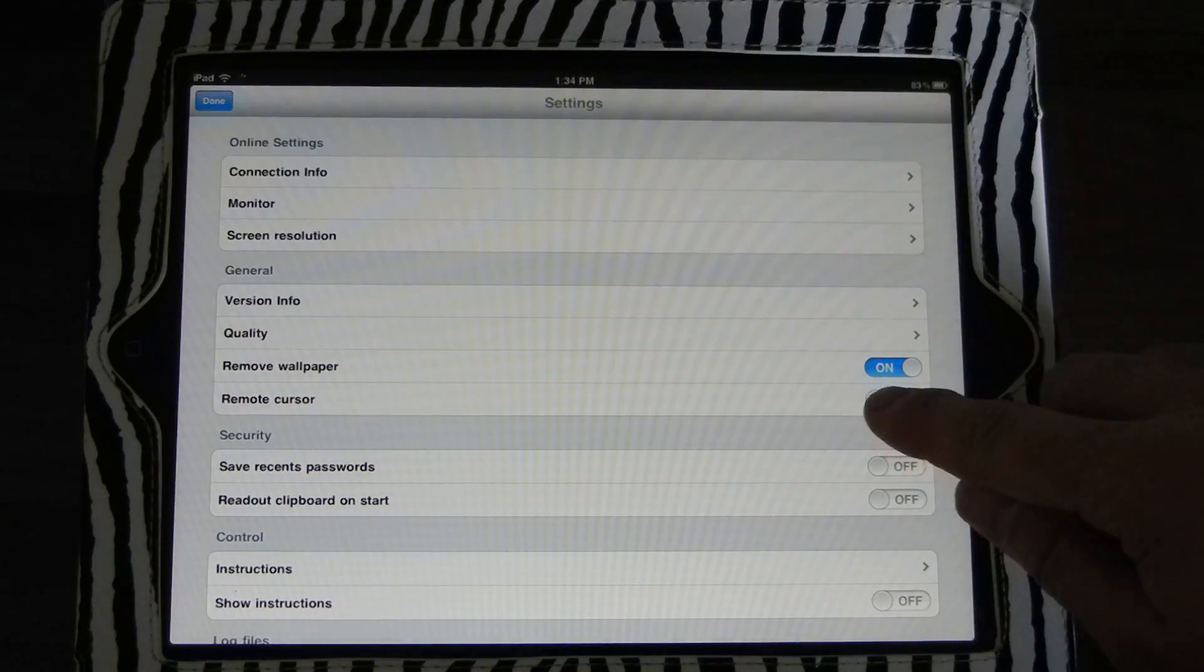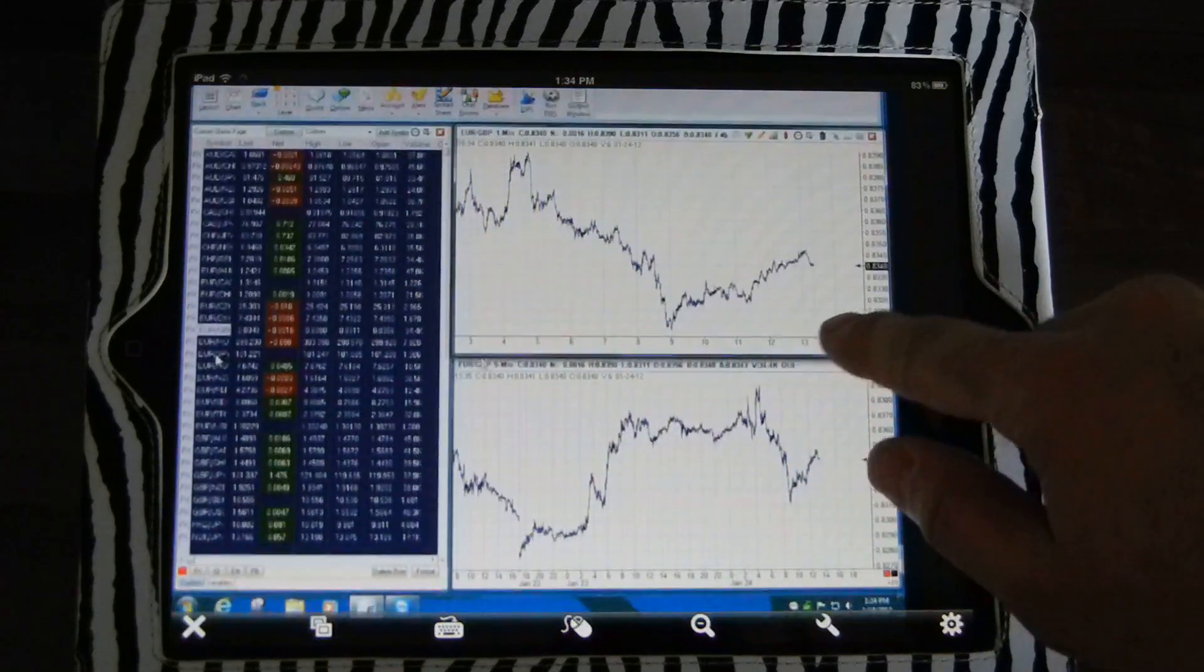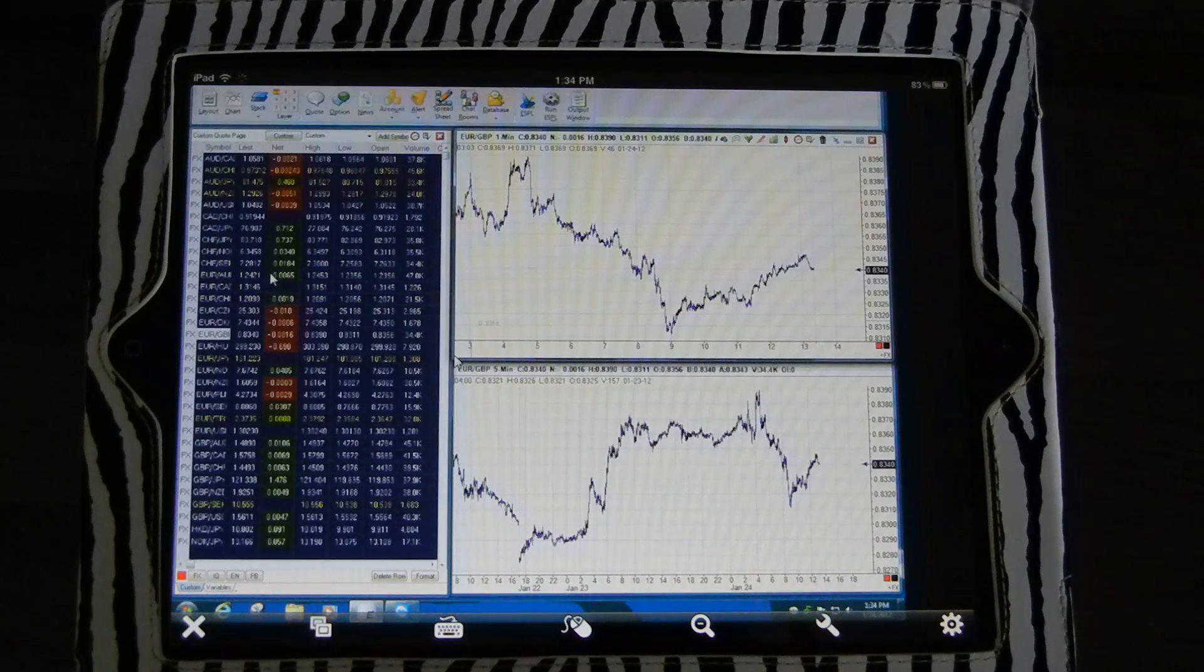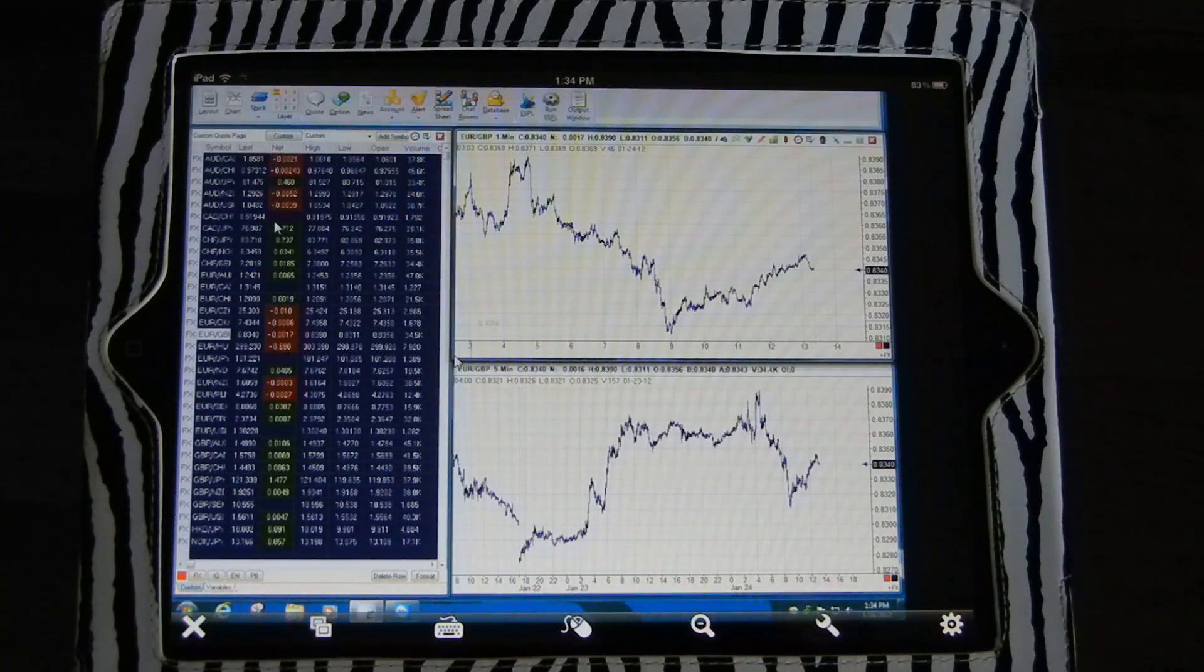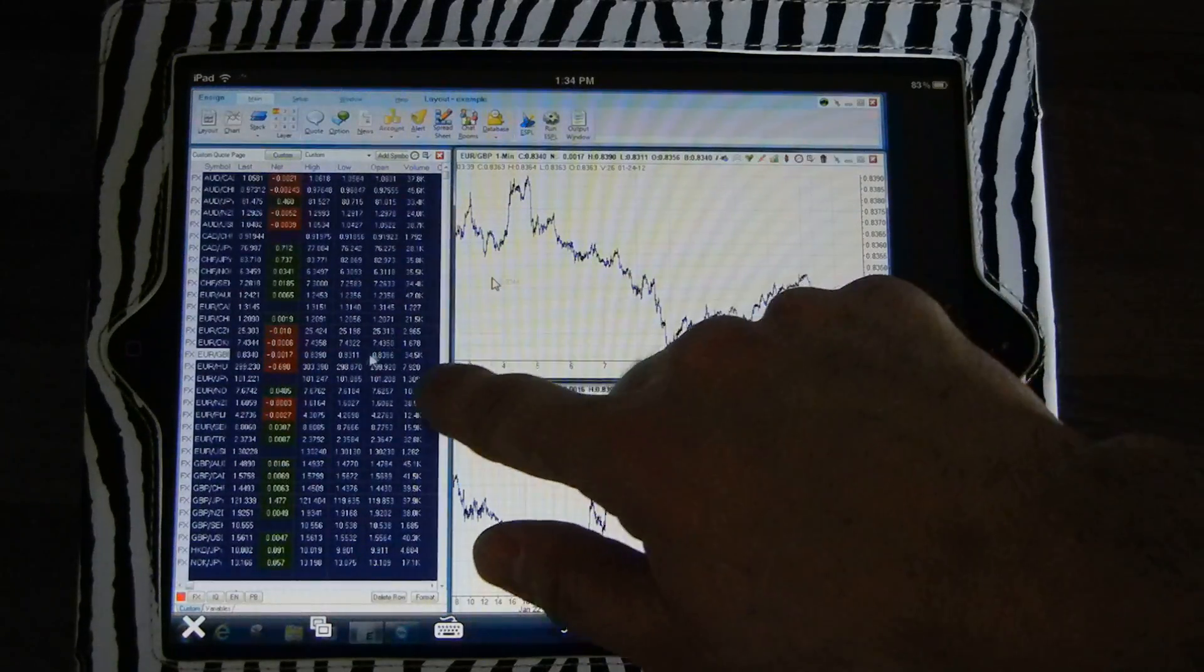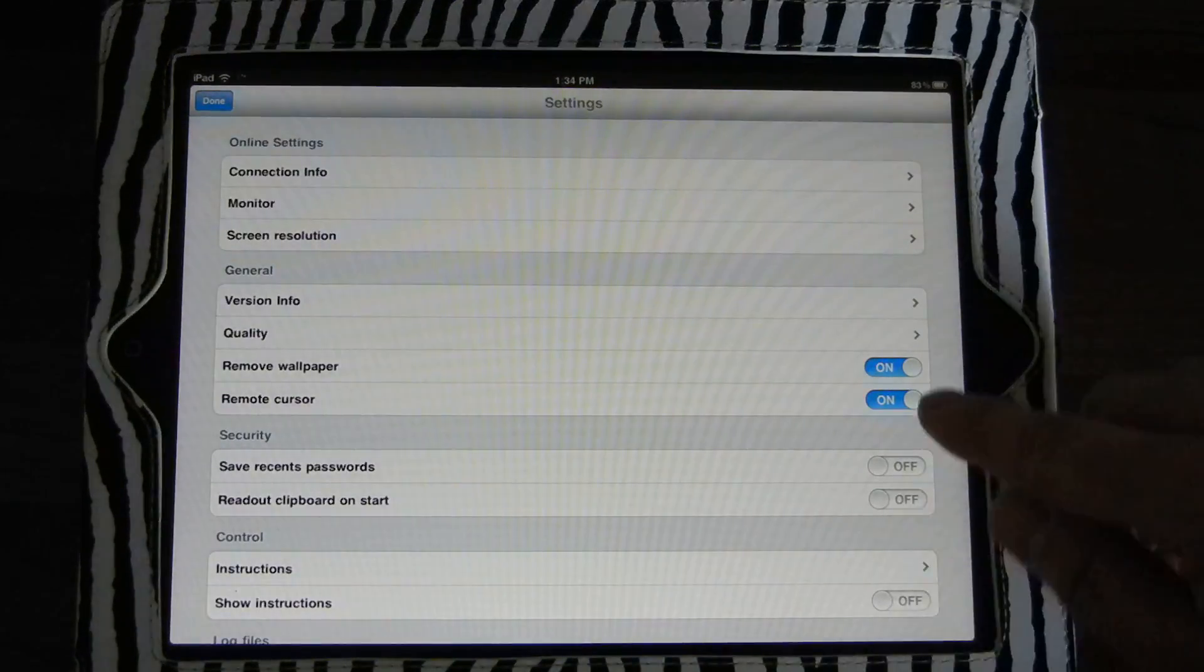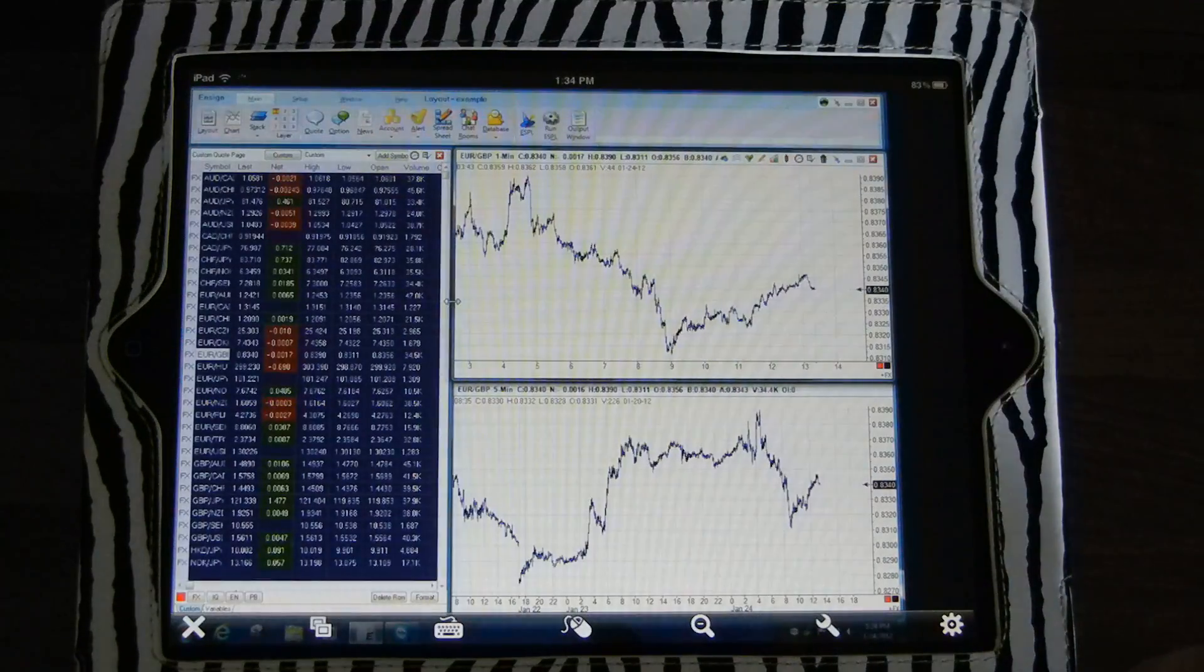Remote cursor, turn that on. That's kind of a nice feature because you can see, if somebody else is controlling it, you can see now my cursor is moving without my finger being there. So I can see where the cursor is. And then as I take over, the cursor will then follow the iPad control. So that's a nice setting to use as well.